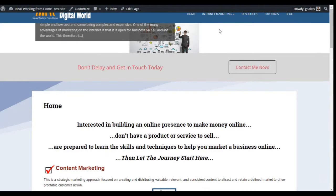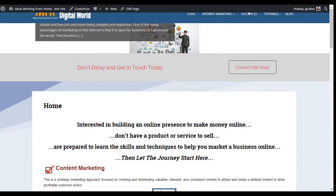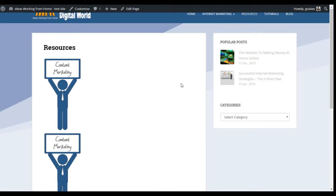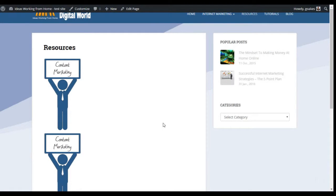If we go to a page now to see what that looks like — we go to the Resources page — this has been tailored to have a right-hand sidebar. This is an option, and obviously there's content within the page itself. I've just added a couple of images.